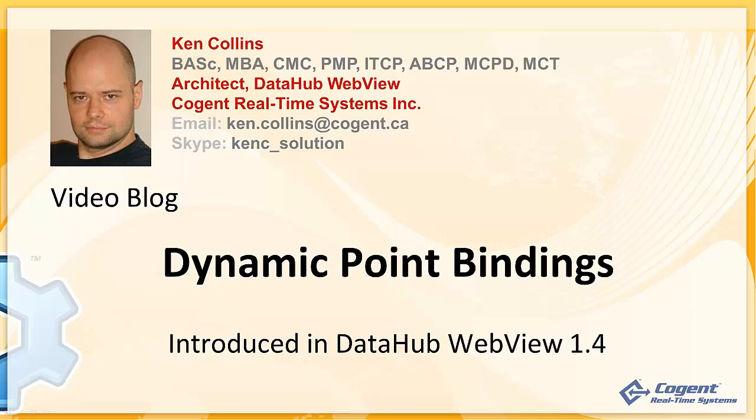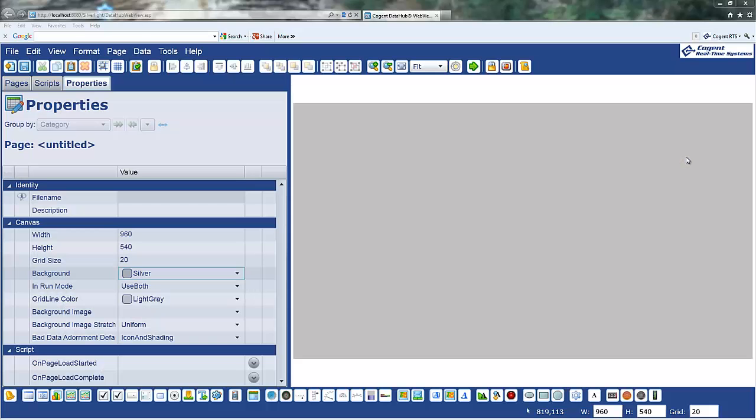I've really been looking forward to producing this video blog because it gives me an opportunity to introduce probably the most exciting feature of DataHub WebView 1.4.